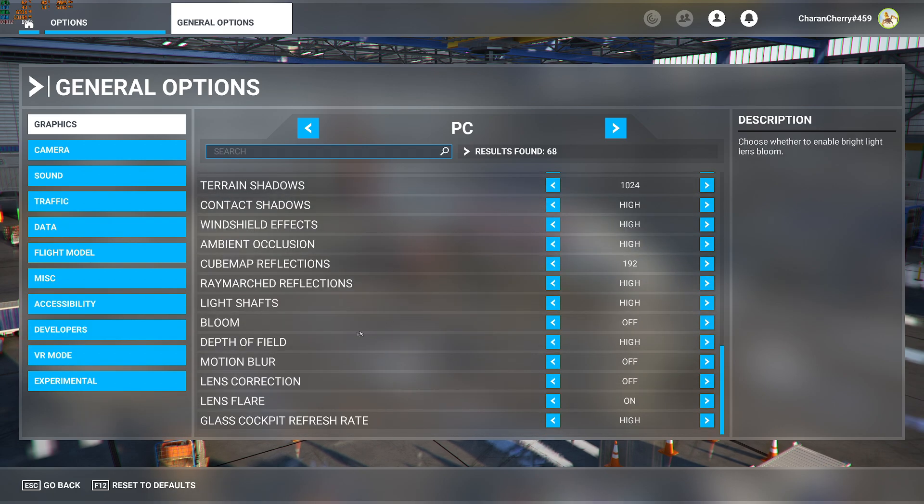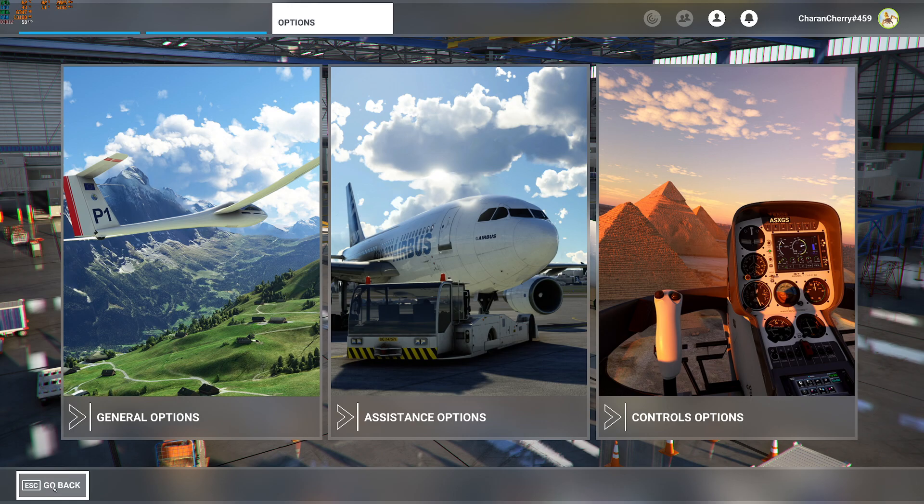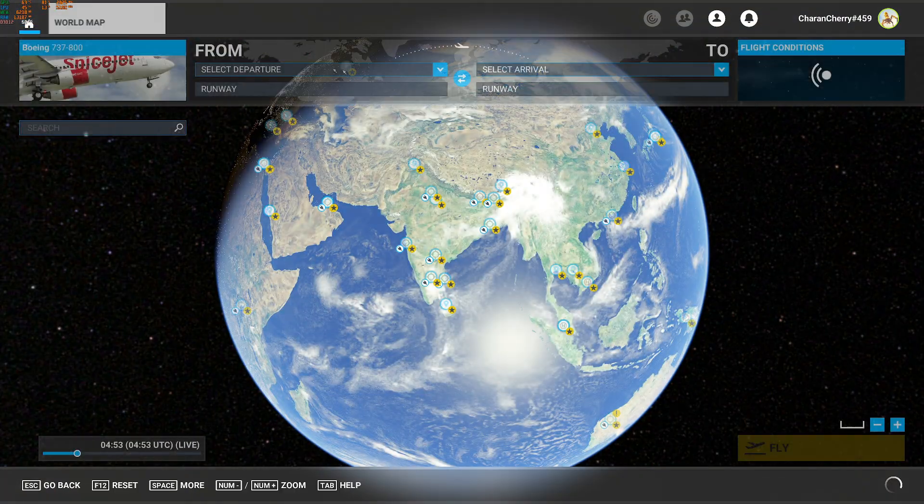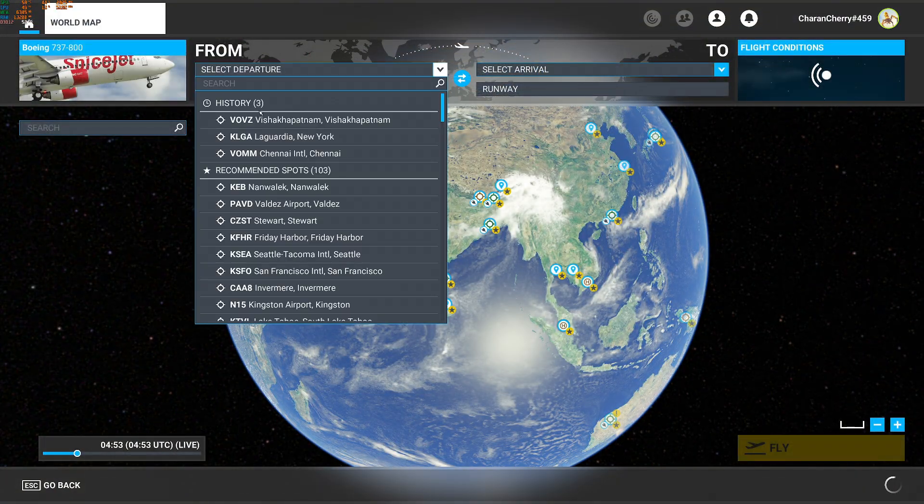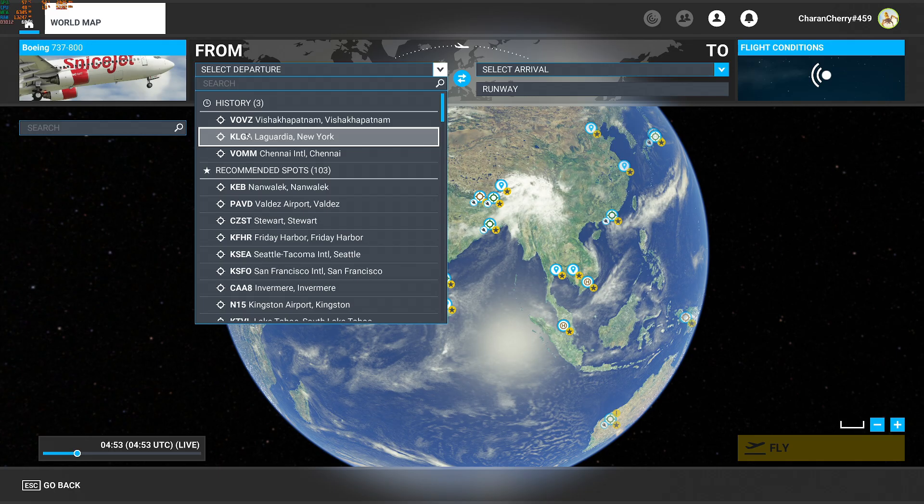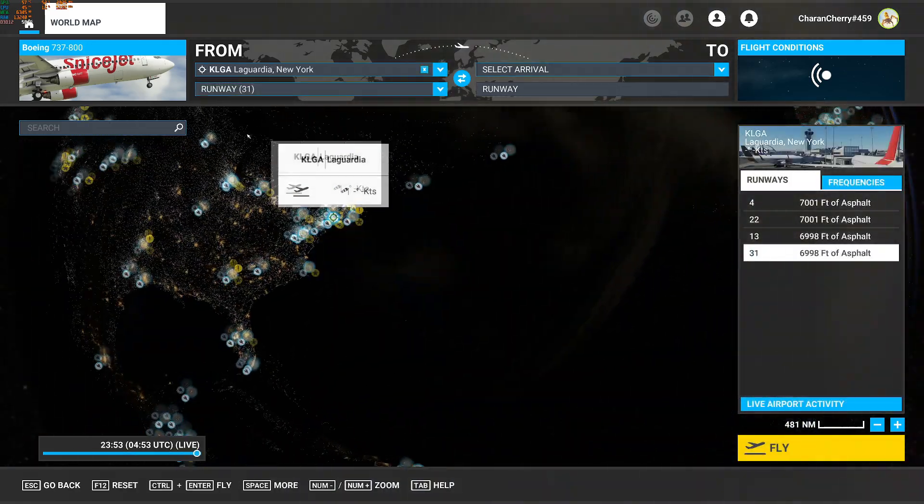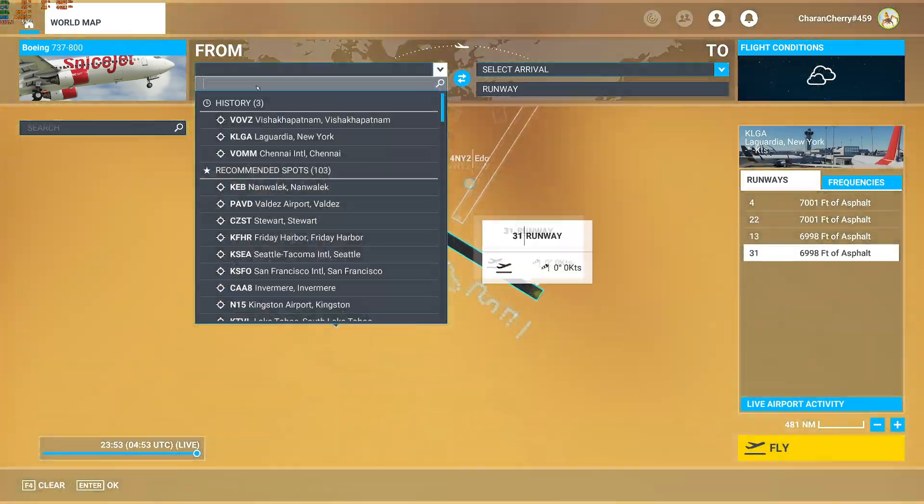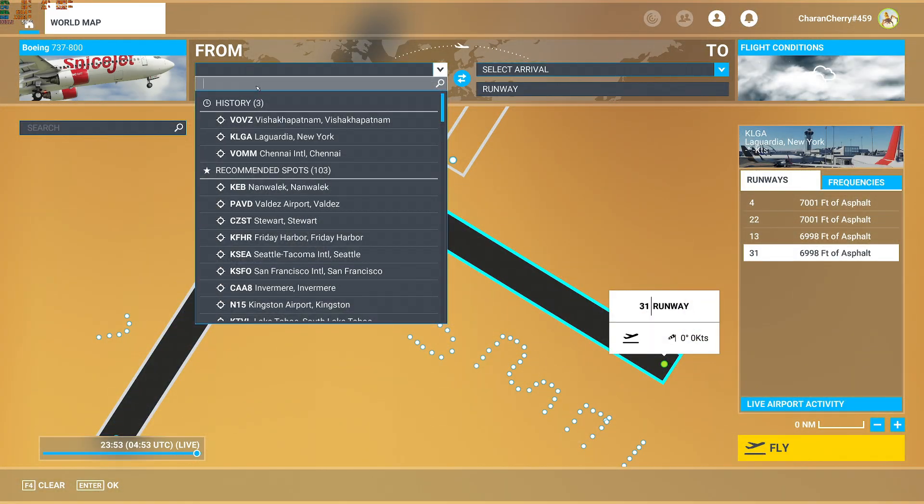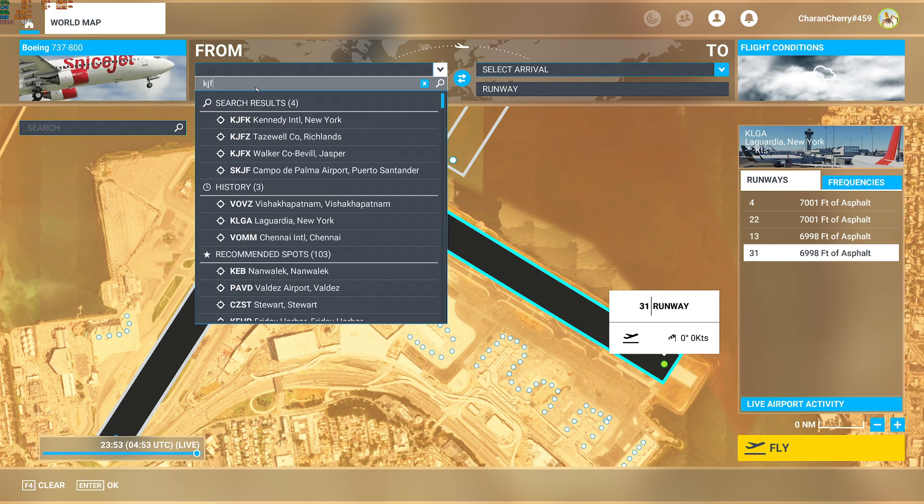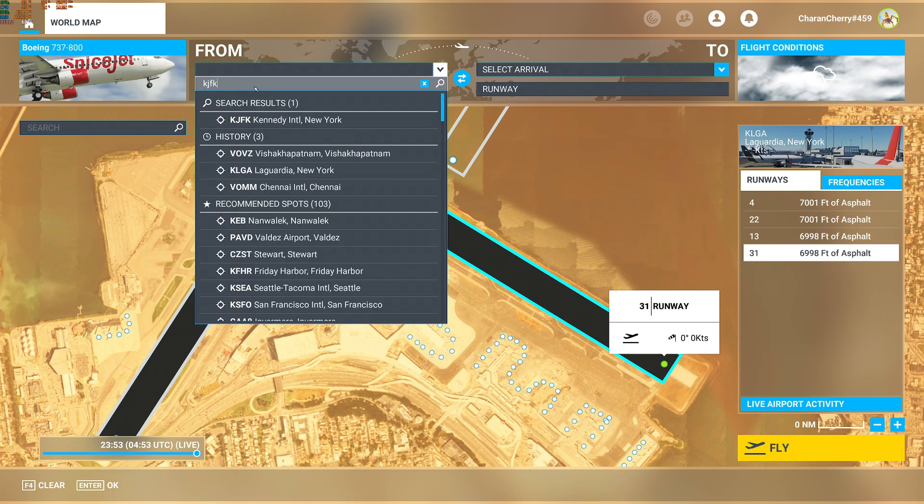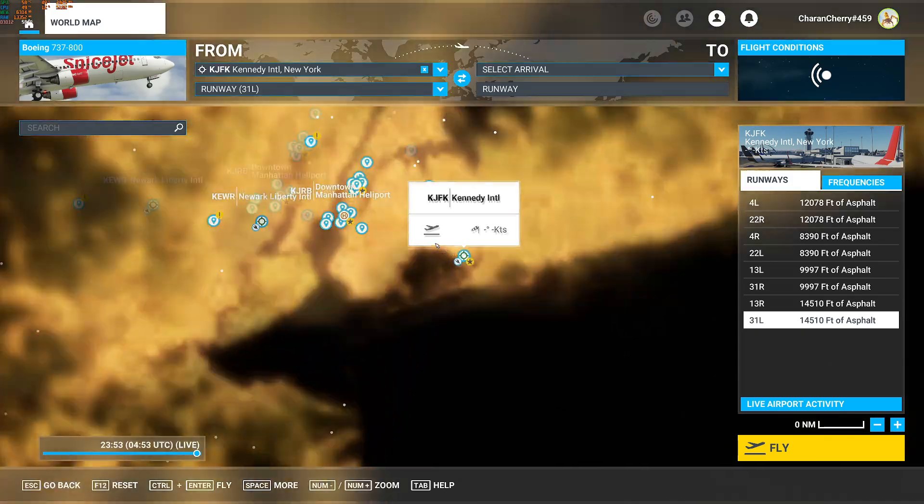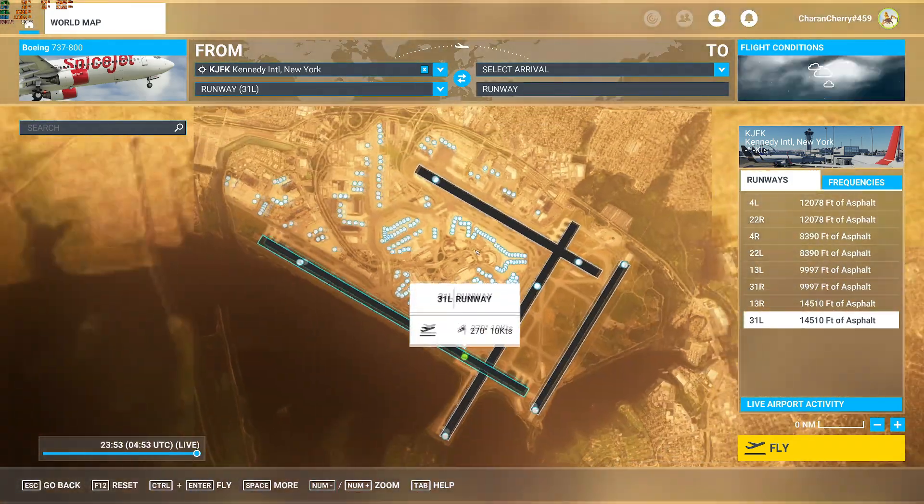Now let's go to some heavy airport and check for the performance, so we'll go to New York, KJFK. So let's set it to day so that we'll have better visibility.